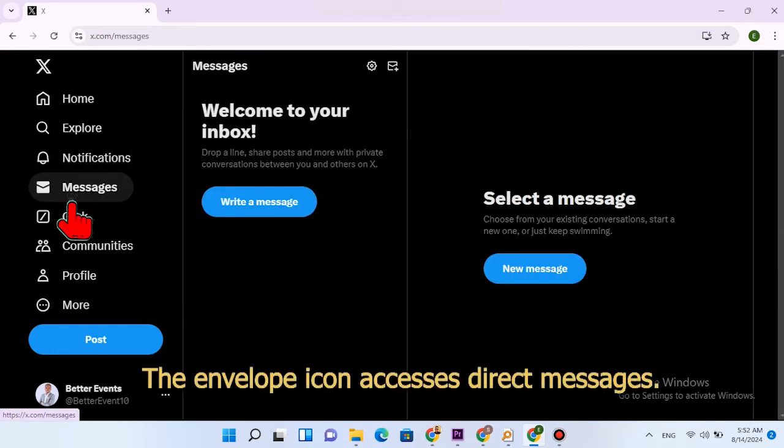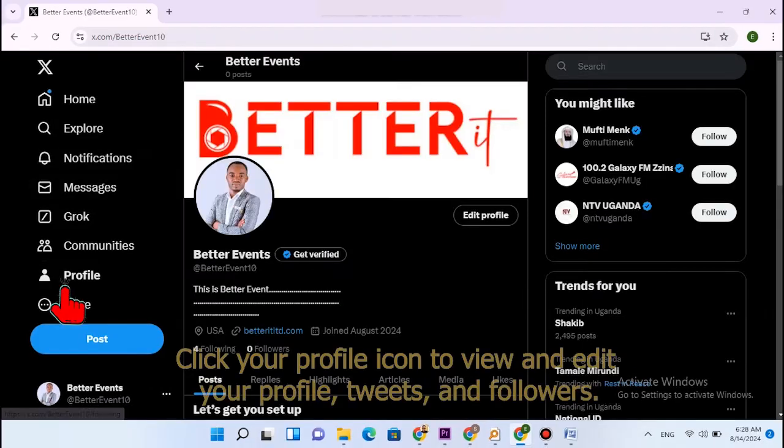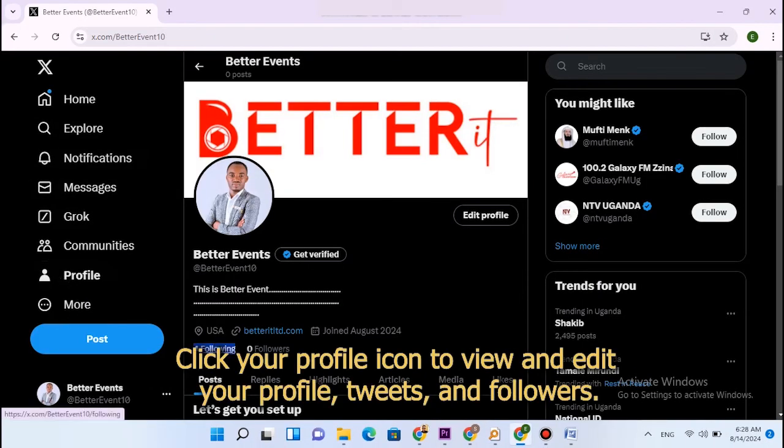The envelope icon accesses direct messages. Click your profile icon to view and edit your profile, tweets, and followers.